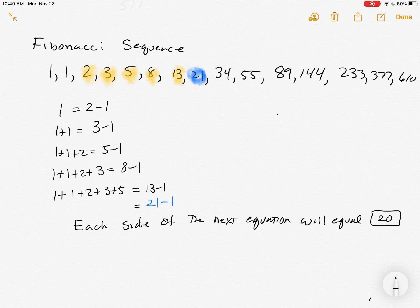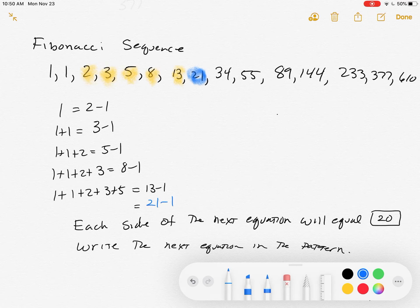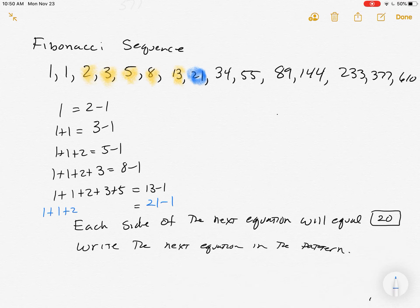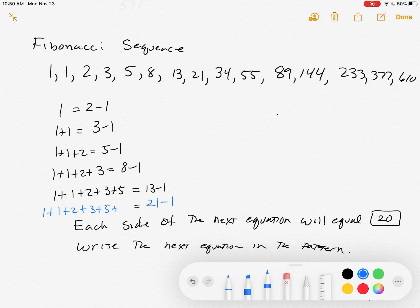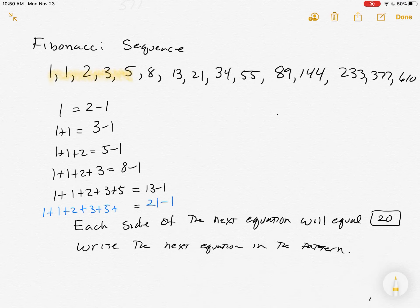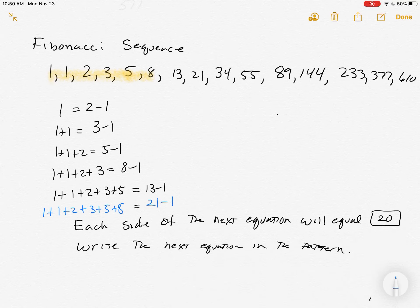Then write the next equation in the pattern. We already have the right-hand side: 21 minus 1. For the left-hand side, it's going to have 1 plus 1 plus 2 plus 3 plus 5 — what's the next one? Looking at the sequence: 1, 1, 2, 3, 5, so the next one's got to be 8. We put an 8 in there and we get a nice green check mark that we've done everything well.